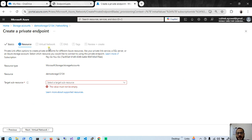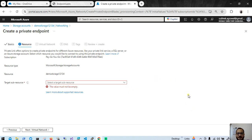If you have a requirement for only blob storage and don't want to use any other sub-resources, then it's good to use a private endpoint. But if you have to use all the sub-resources, then I would suggest you use a service endpoint because that is free of cost - you will not pay any additional cost and you will utilize all the services within a single service endpoint. I hope it's clear - that's all for today. See you in the next video. Thank you so much.